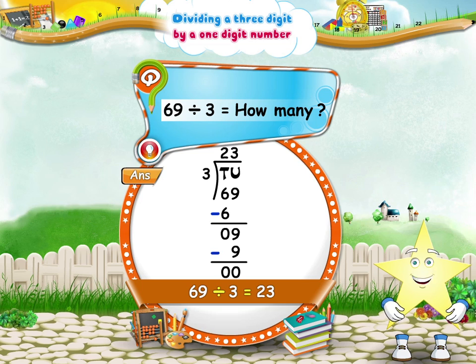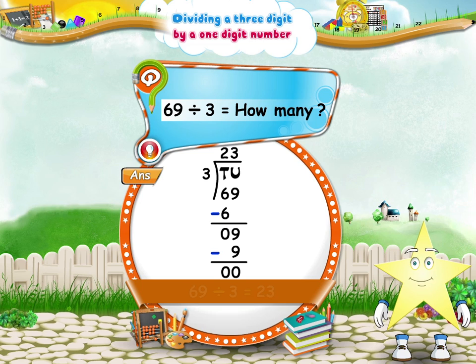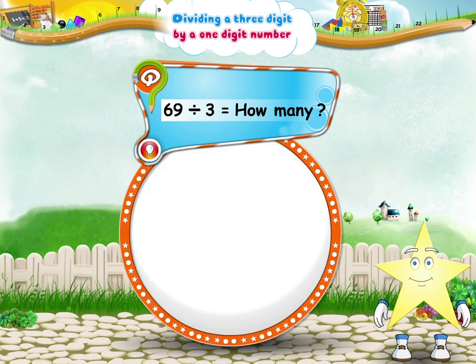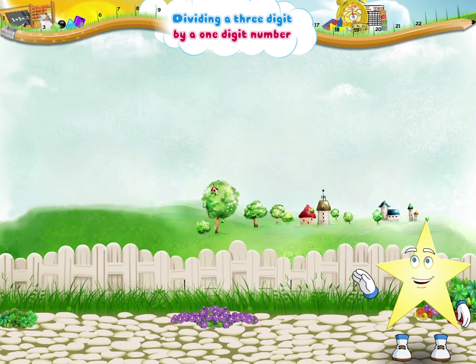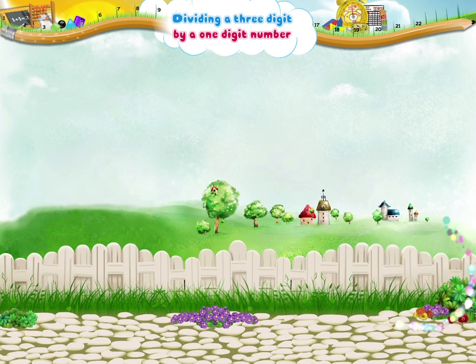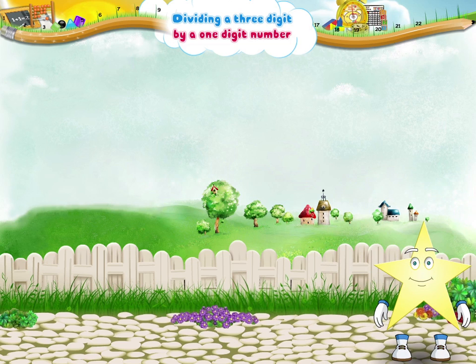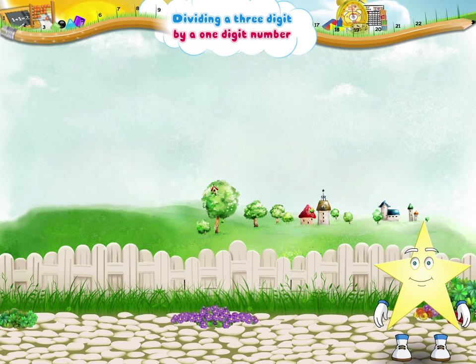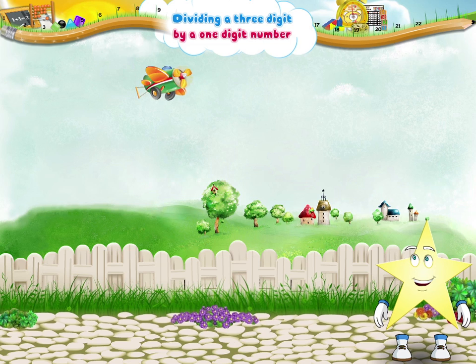You seem happy, Starry. I am sure you remember. Now that you do, we will learn another kind of division — a division of a three-digit number with a one-digit number. Are you ready, Starry? Let's begin.